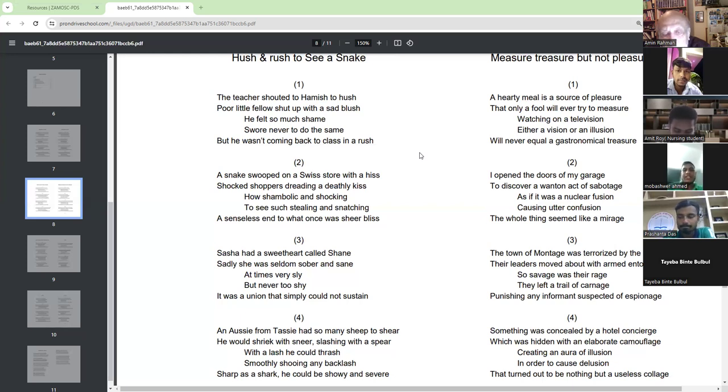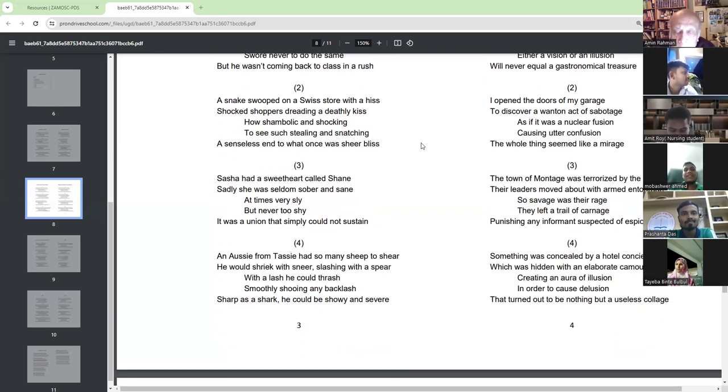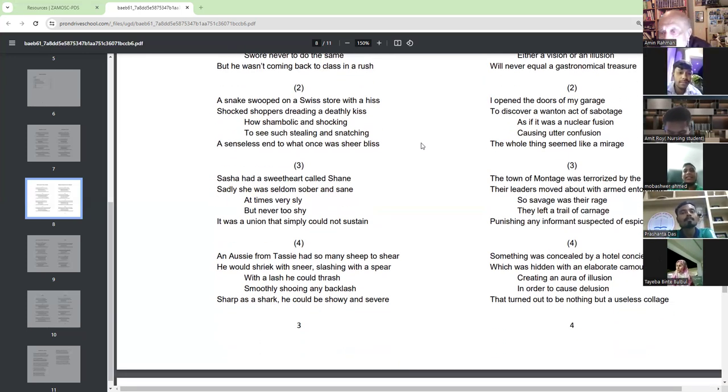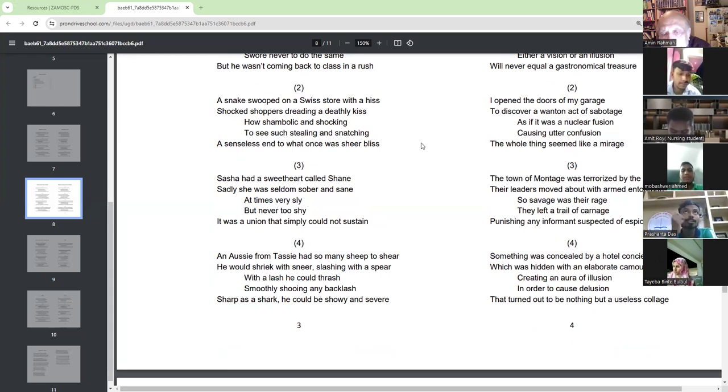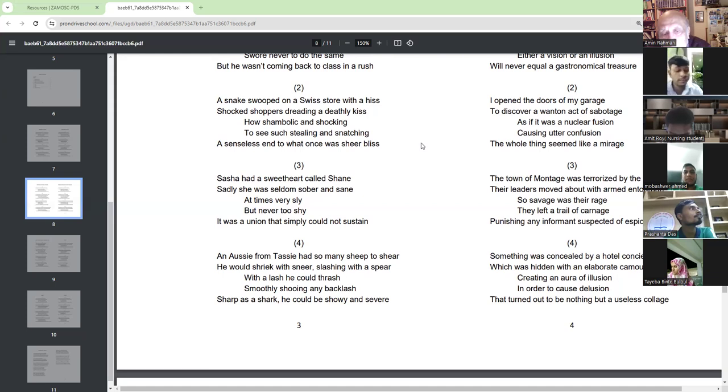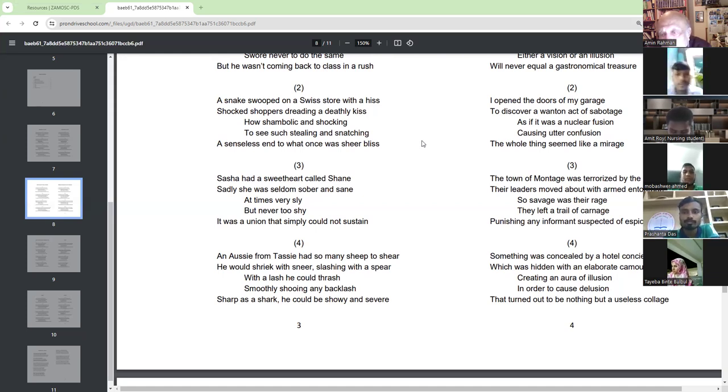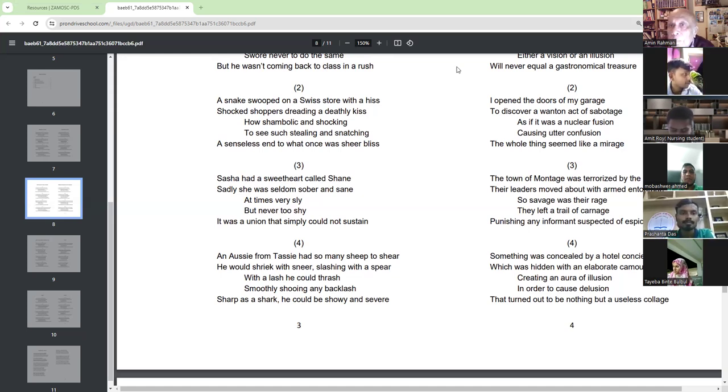It was a union that simply could not sustain. An Aussie from Tassie had so many sheep to shear. He would shirk with sneer, slashing with a spear. With a lash, he could shush smoothly, showing any backlash. Sharp as a shark, he could be showy and severe.